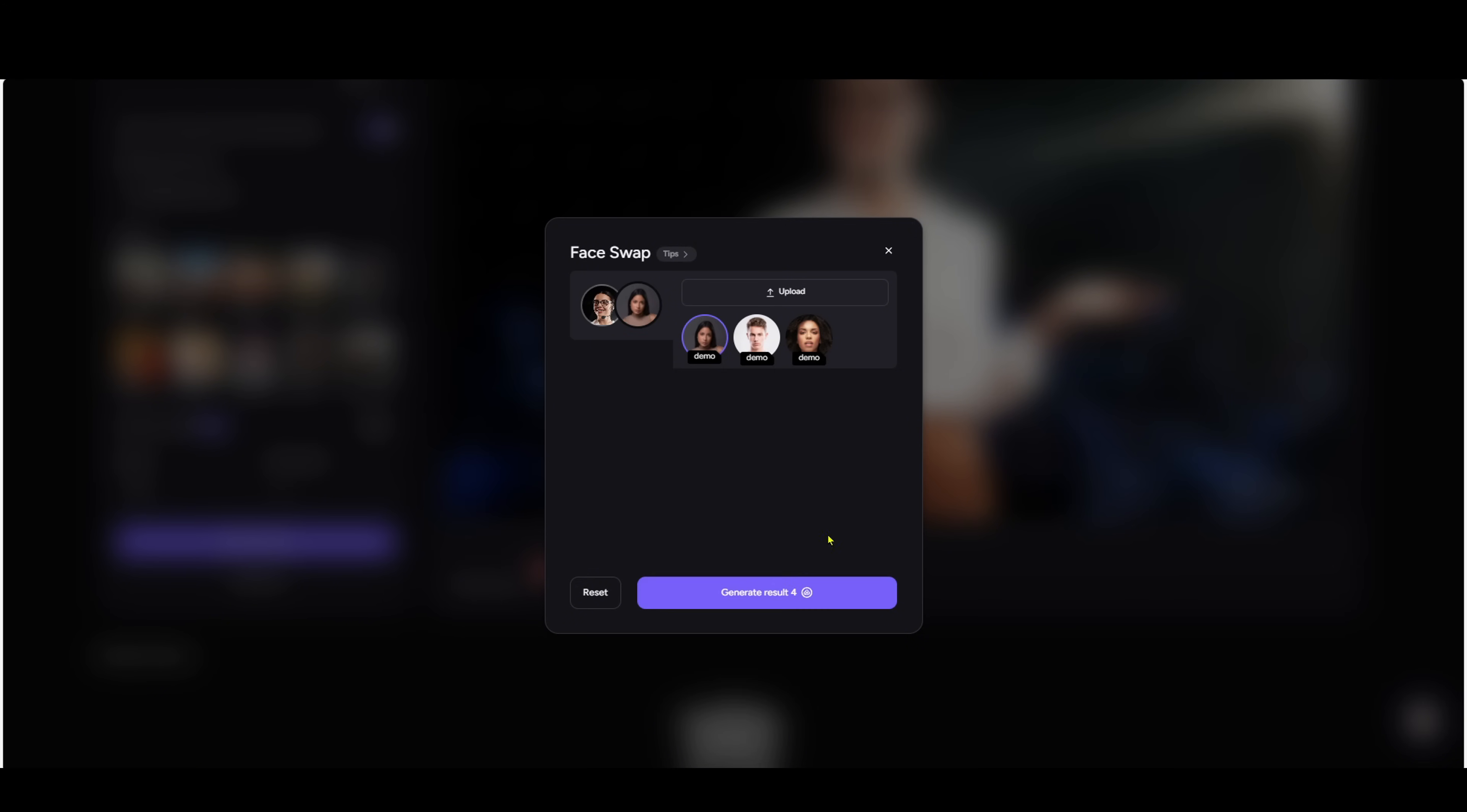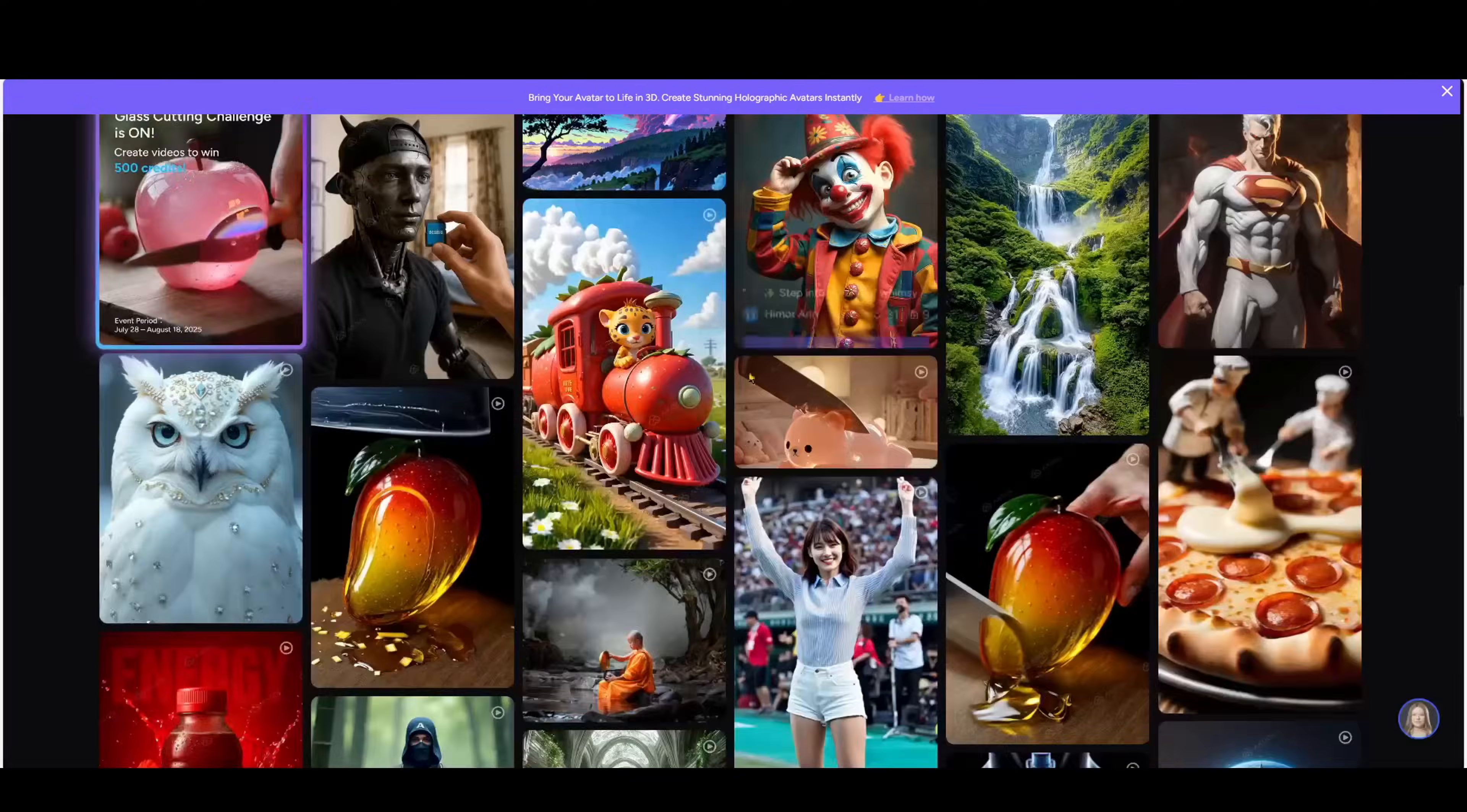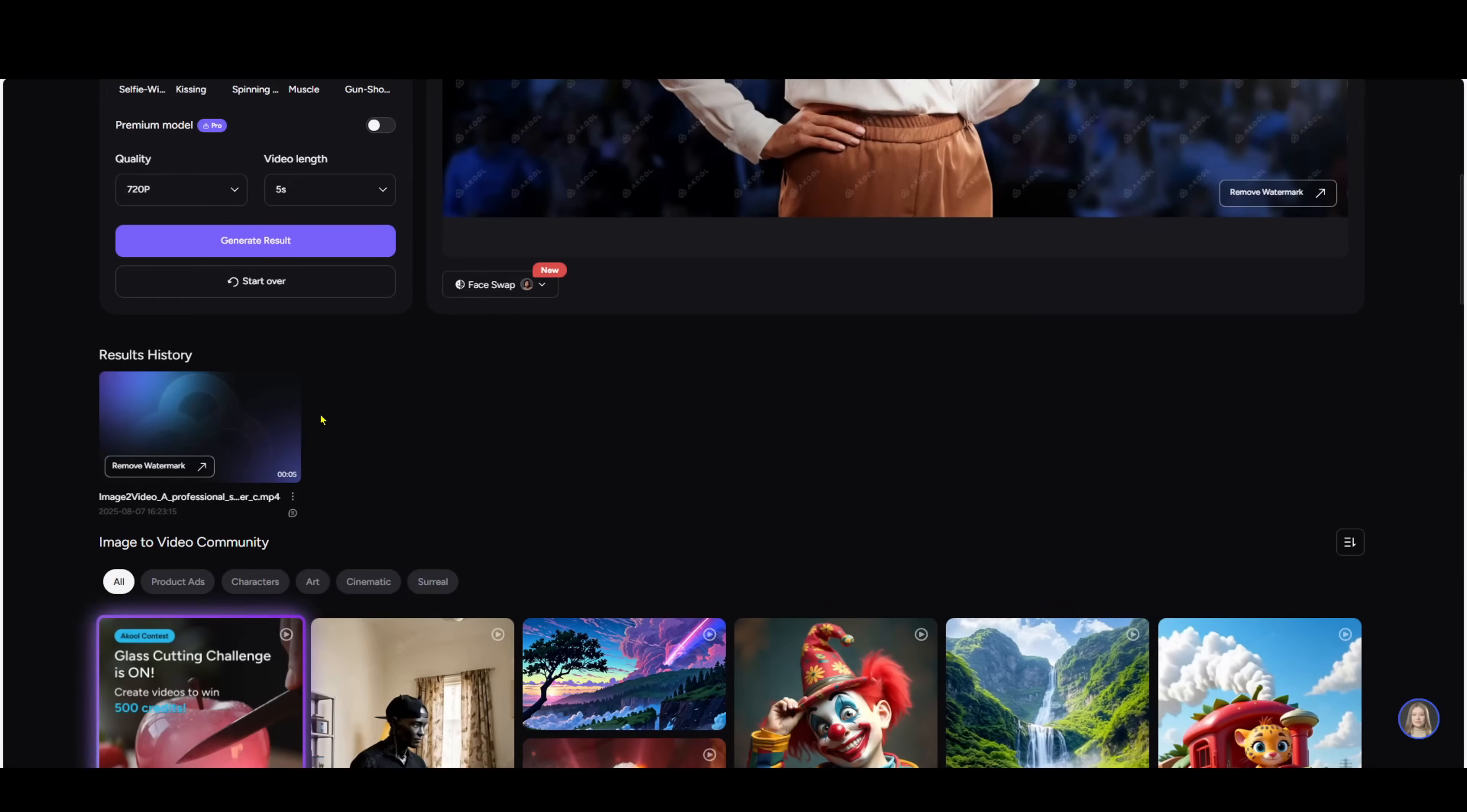Choose audio options. Select quality. I recommend HD 1080p for a good balance between quality and render time. 4K takes longer but is excellent quality. Finally, click generate and wait 2 to 3 minutes. While we wait, let me show you some sample videos I made earlier.